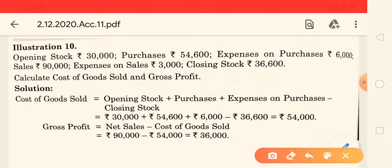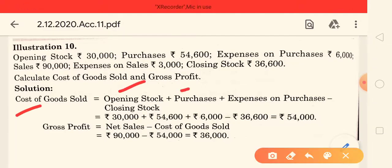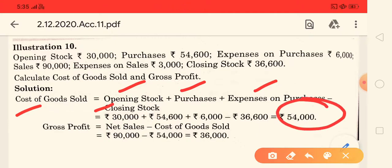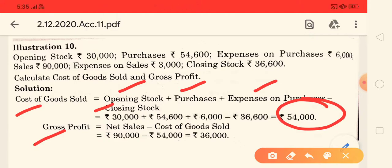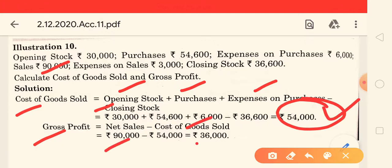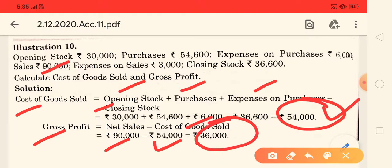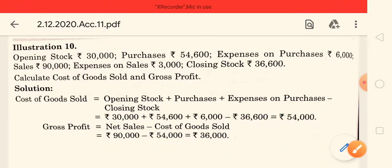Applying the cost of goods sold formula: Cost of Goods Sold = Opening Stock + Purchases + Direct Expenses (expenses on purchase) minus Closing Stock. Putting all the values in, we get 54,000 rupees. Then applying the gross profit formula: Net Sales minus Cost = 90,000 minus 54,000 = 36,000 rupees gross profit.